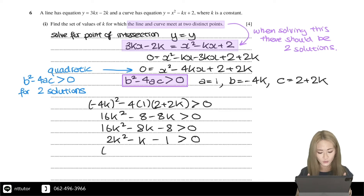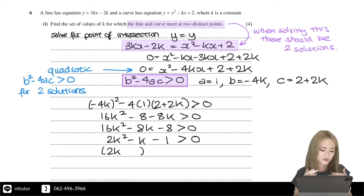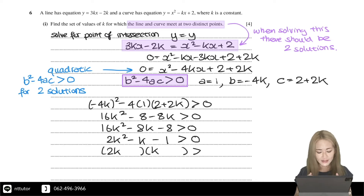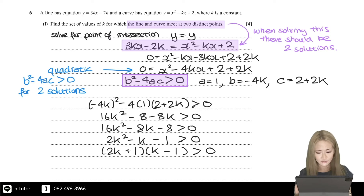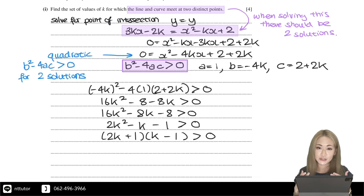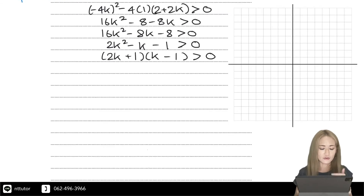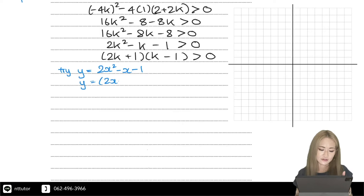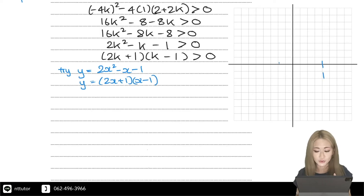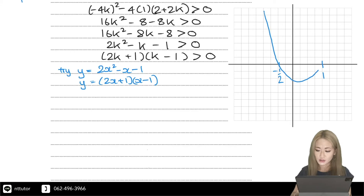To solve this inequality, since it is a quadratic in k, we can factorize 2k squared minus k minus 1 into (2k plus 1)(k minus 1). When solving a quadratic inequality, think about the graph of y equals 2x squared minus x minus 1. Factorizing gives (2x plus 1)(x minus 1), so it crosses the x-axis at minus one half and 1. The coefficient is positive so it opens upwards.